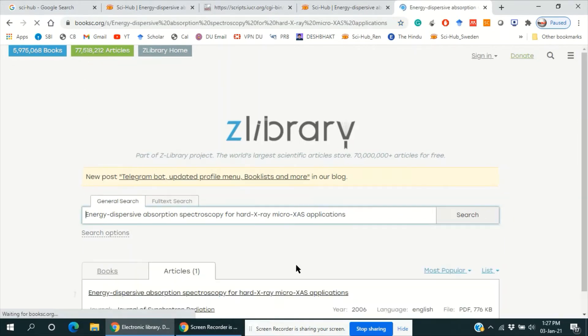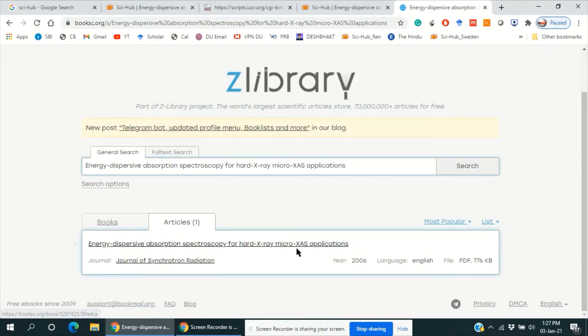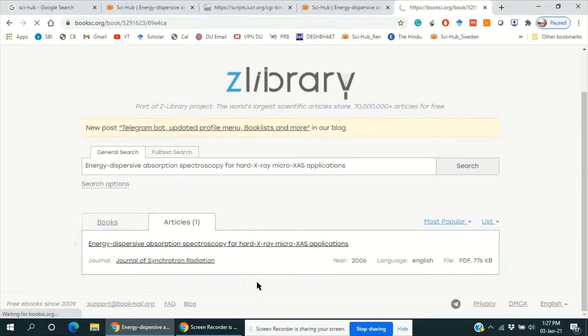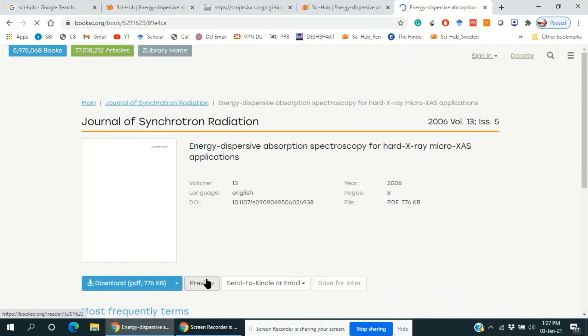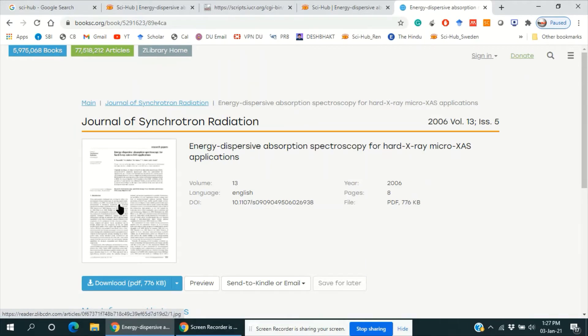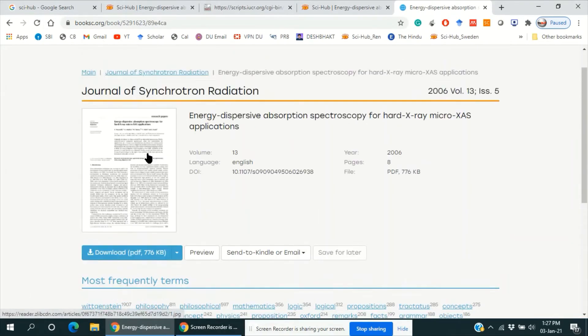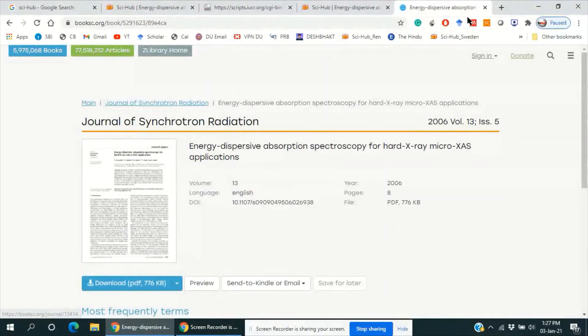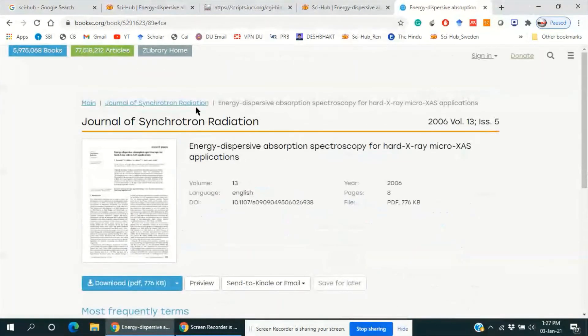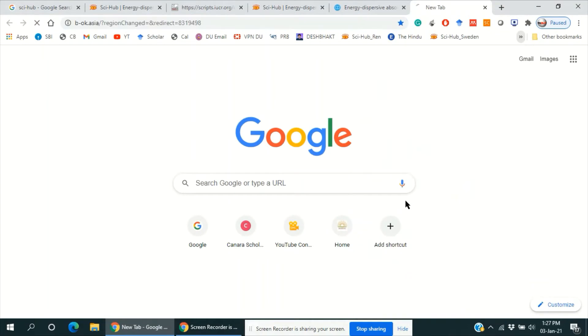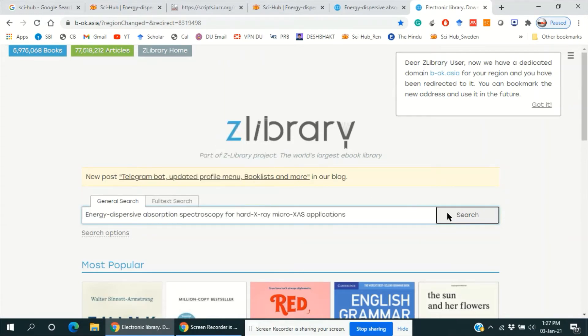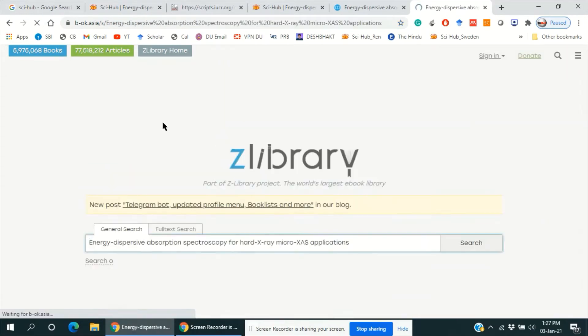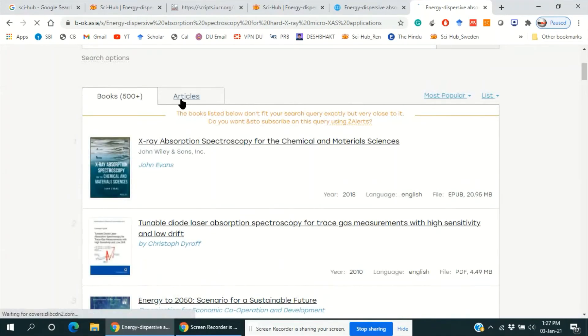Yes, it can provide us the full article. So this is a full article. By clicking on this download, we will get the full article. And another copy of this website is also available. The link is here. I will provide these links in the description of this video. Just click on this and we will get...